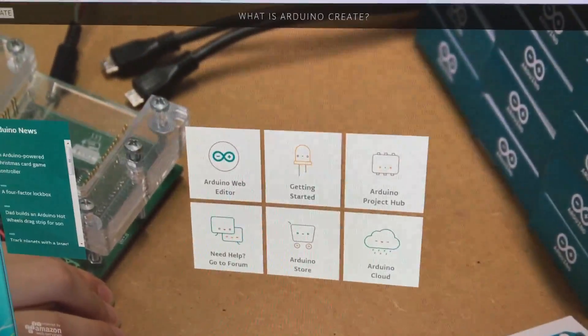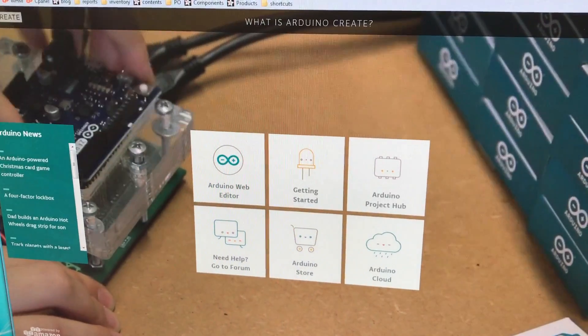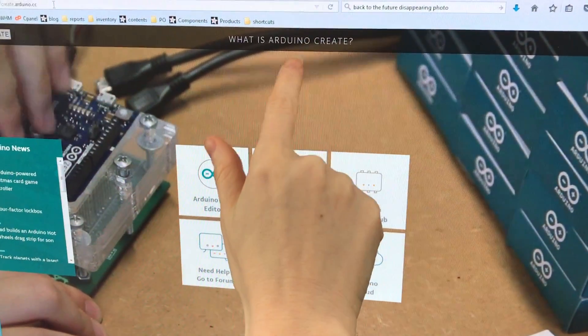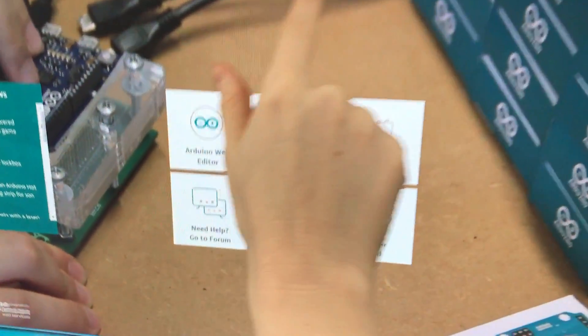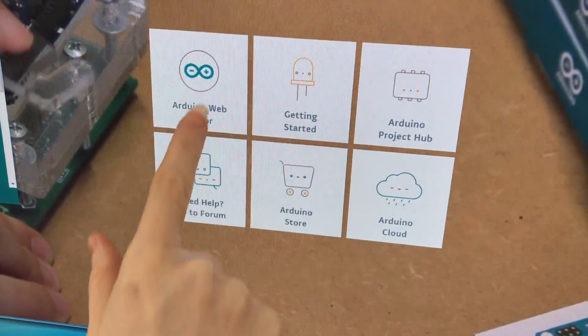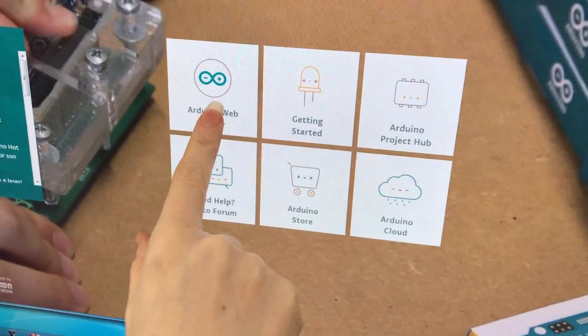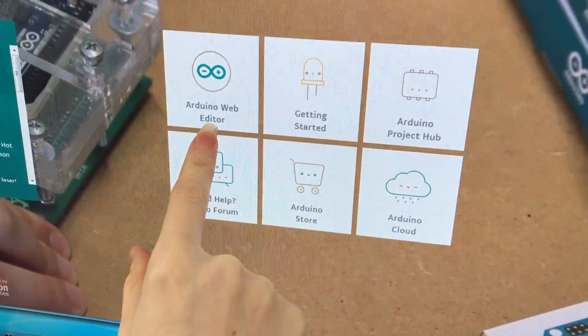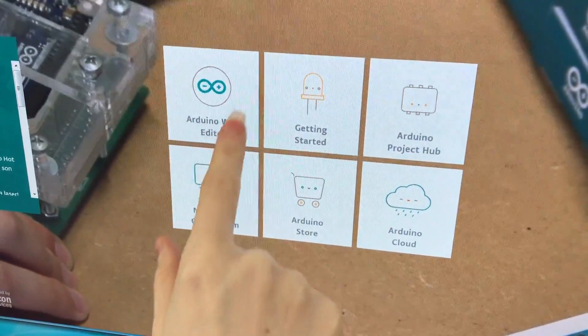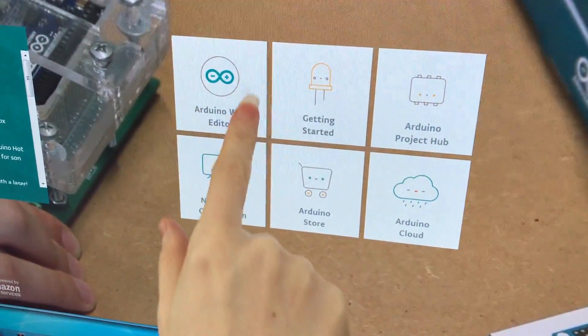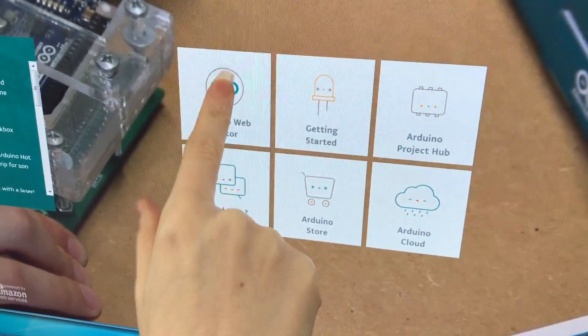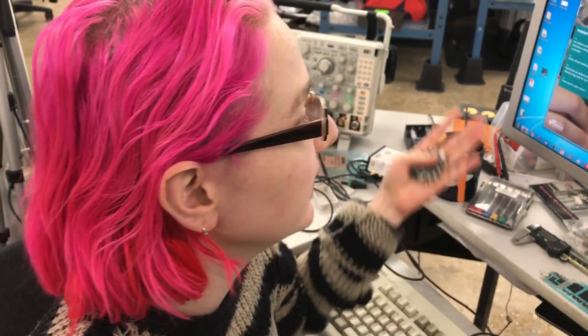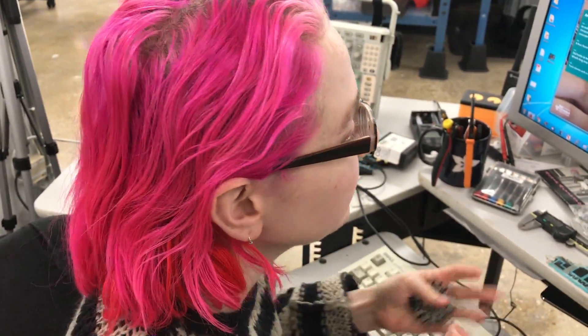So you're at the create.arduino.cc site. And there's a new amazing feature board and more with the Arduino web editor. What is it? Okay, so the Arduino web editor called Create is a fully online system for basically using the Arduino IDE, but without any software install. You just run it through a web browser.